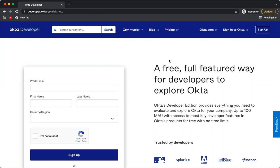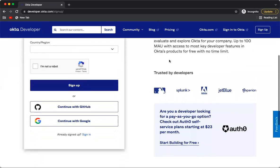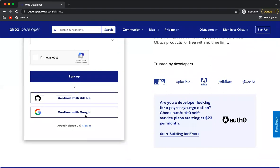In this video we are going to see how to set up Okta as the identity provider for an OIDC client application. In order to configure Okta as the identity provider, let's first sign in to Okta. I am using the free developer account and I already have an account with Okta.